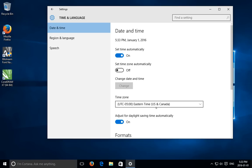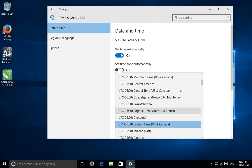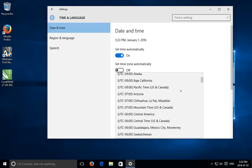So here we have UTC minus 5 as the time zone that's set, but I'm actually in UTC minus 8, so I can select that from the list.